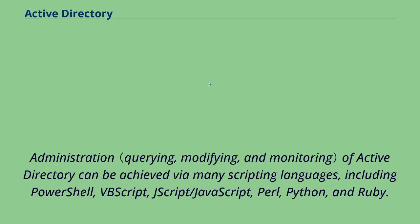Administration of Active Directory can be achieved via many scripting languages, including PowerShell, VBScript, JScript/JavaScript, Perl, Python, and Ruby. Free and non-free AD administration tools can help to simplify and possibly automate AD management tasks.